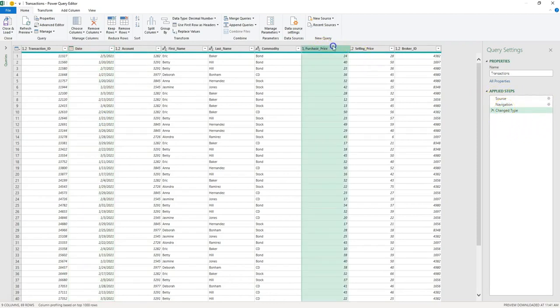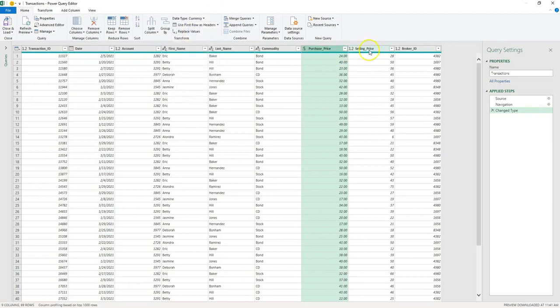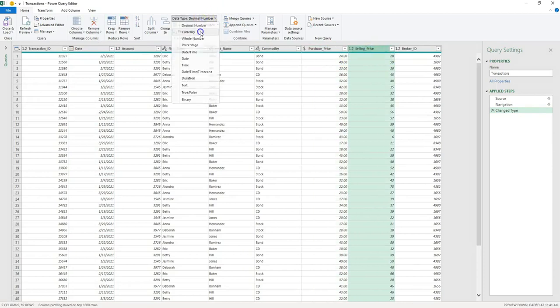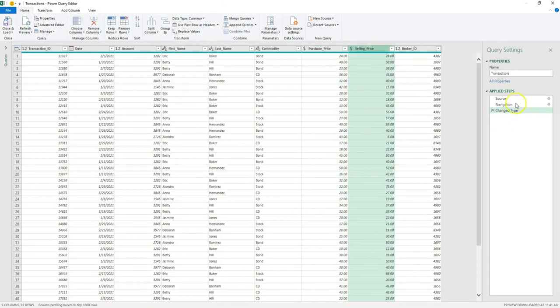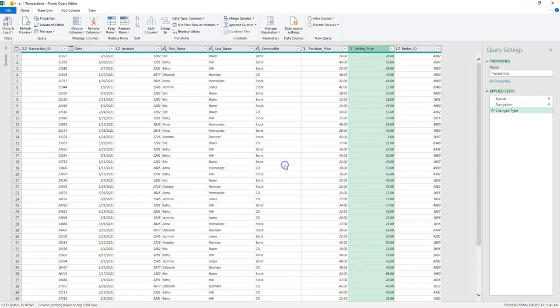Let's do for the purchase price, let's make this one currency, and do the same for the selling price. Okay, and then we simply close and keep the changes.